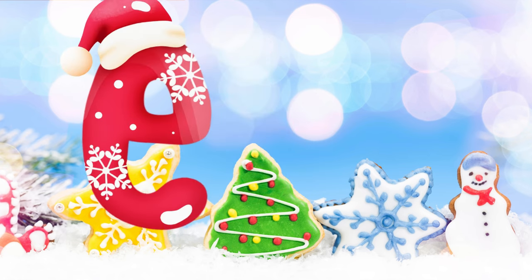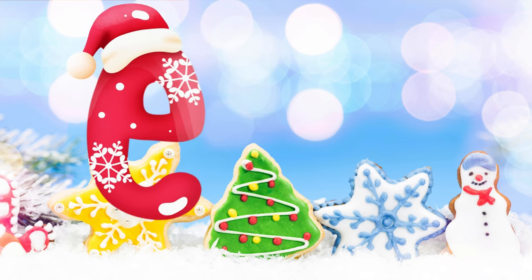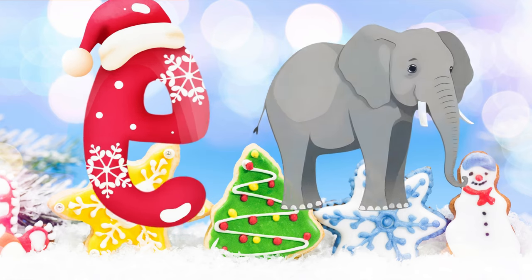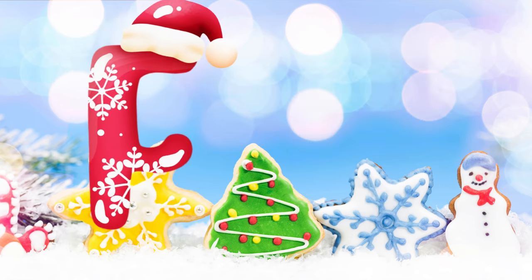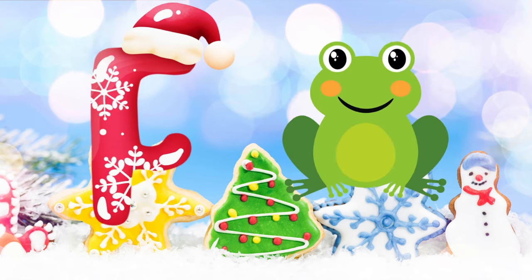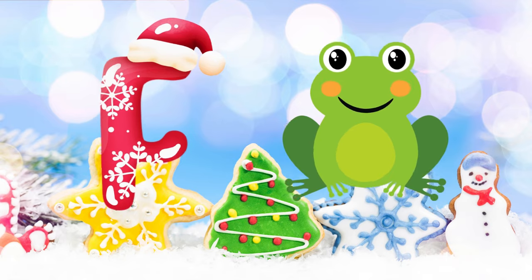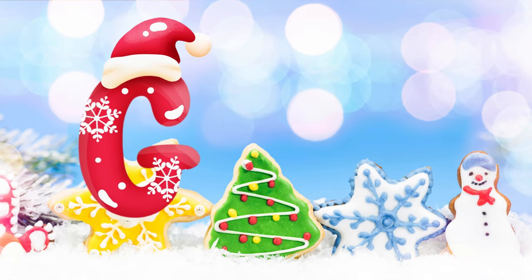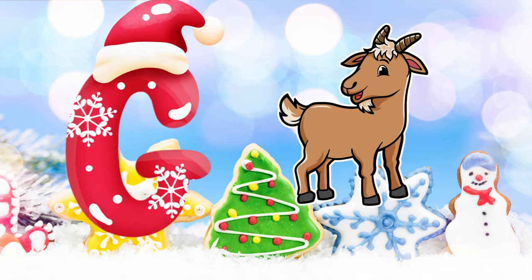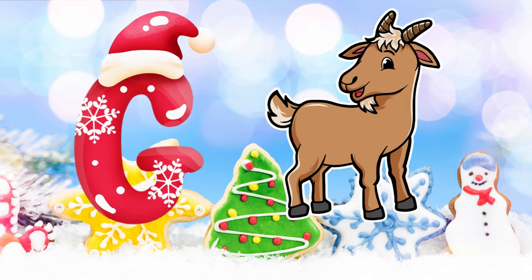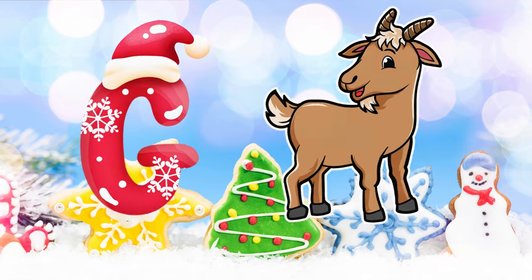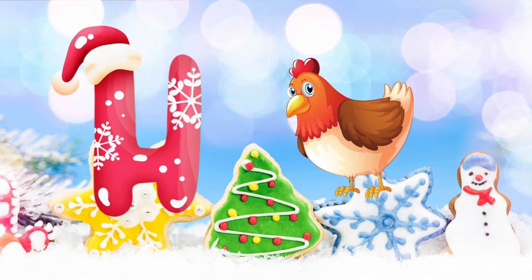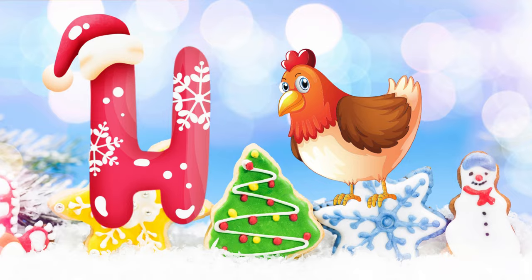E is for elephant, e-e-elephant. F is for frog, f-f-frog. G is for goat, g-g-goat. H is for hand, h-h-hand.